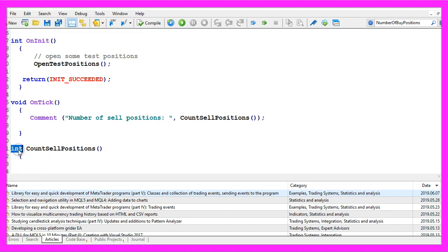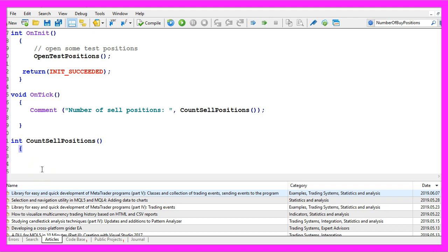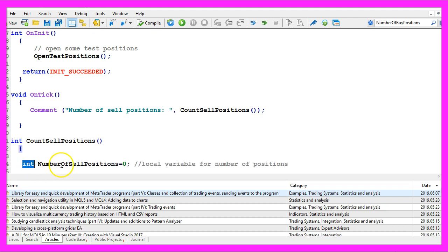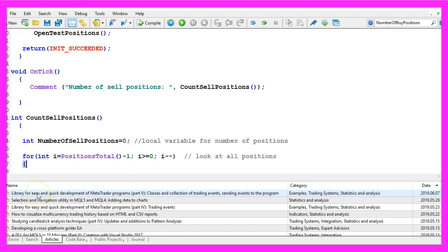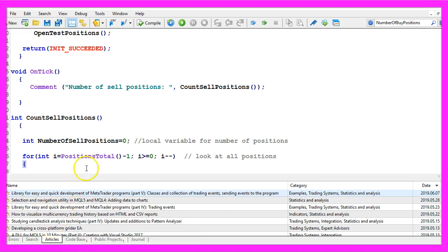This new function should return an integer value and the first thing we need to do is to create an integer variable called number of sell positions that has a value of zero and now we use a for loop to go through all the open positions.